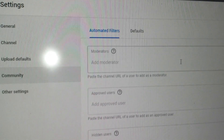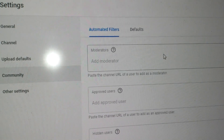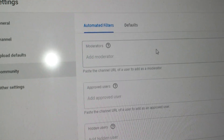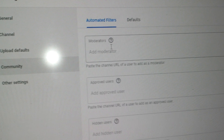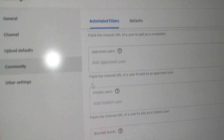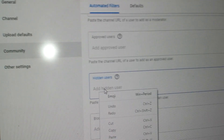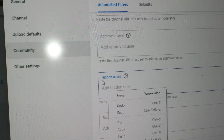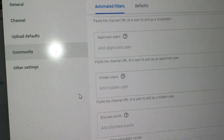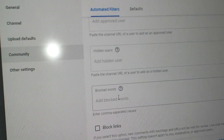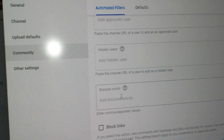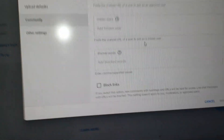As you can see, I just cleared off my channel. I have no moderators, no hidden users, nobody's blocked, no blocked words, no blocked links.